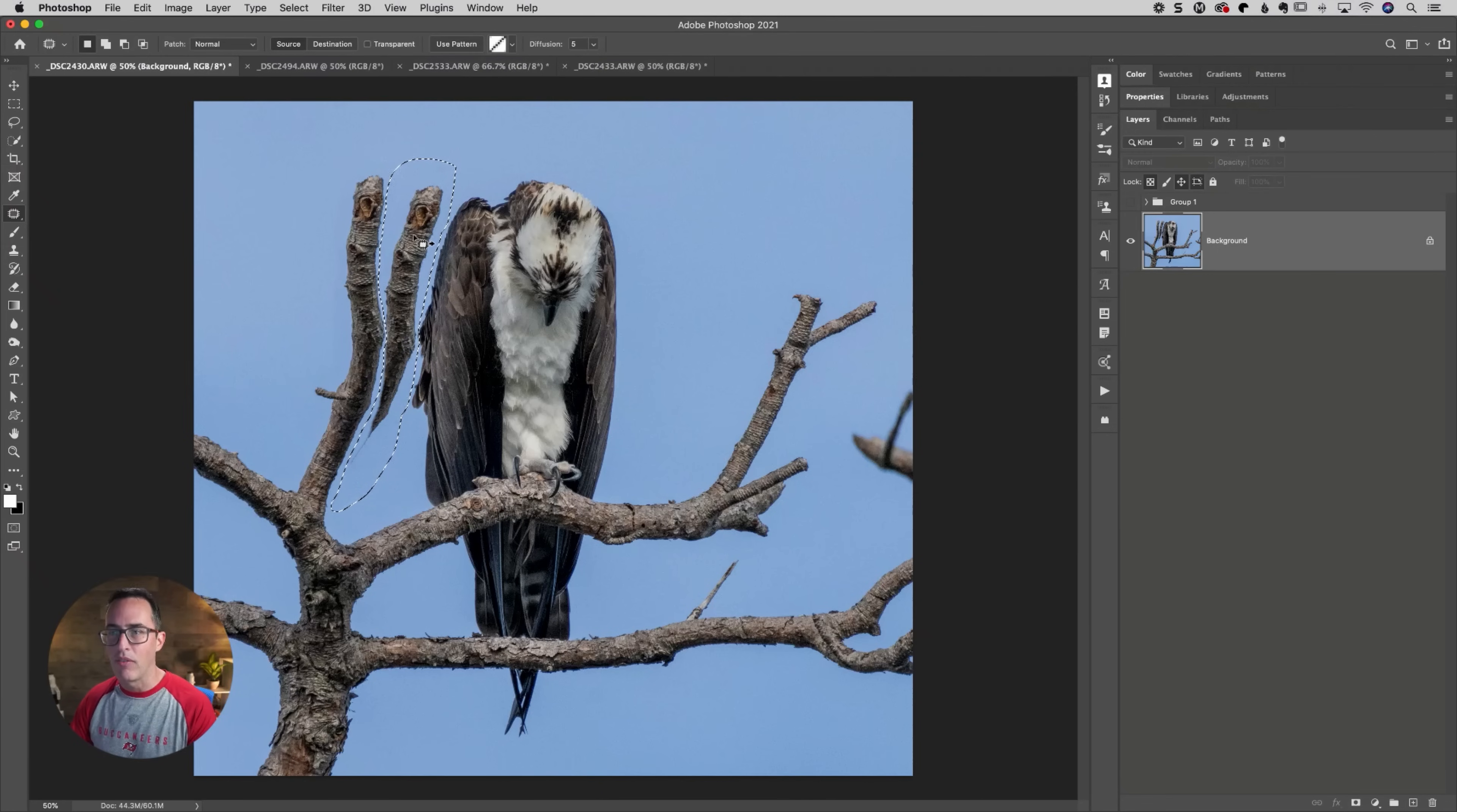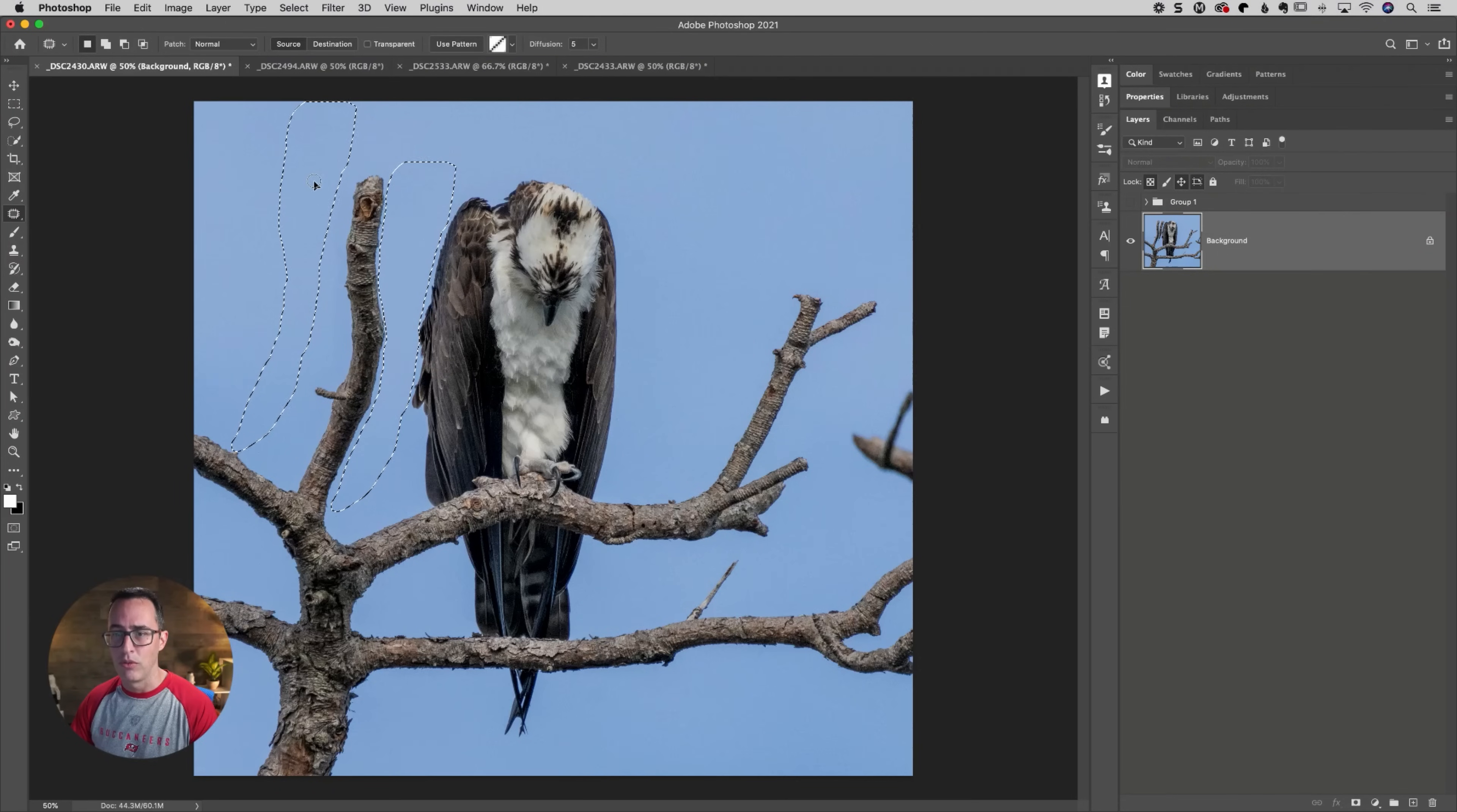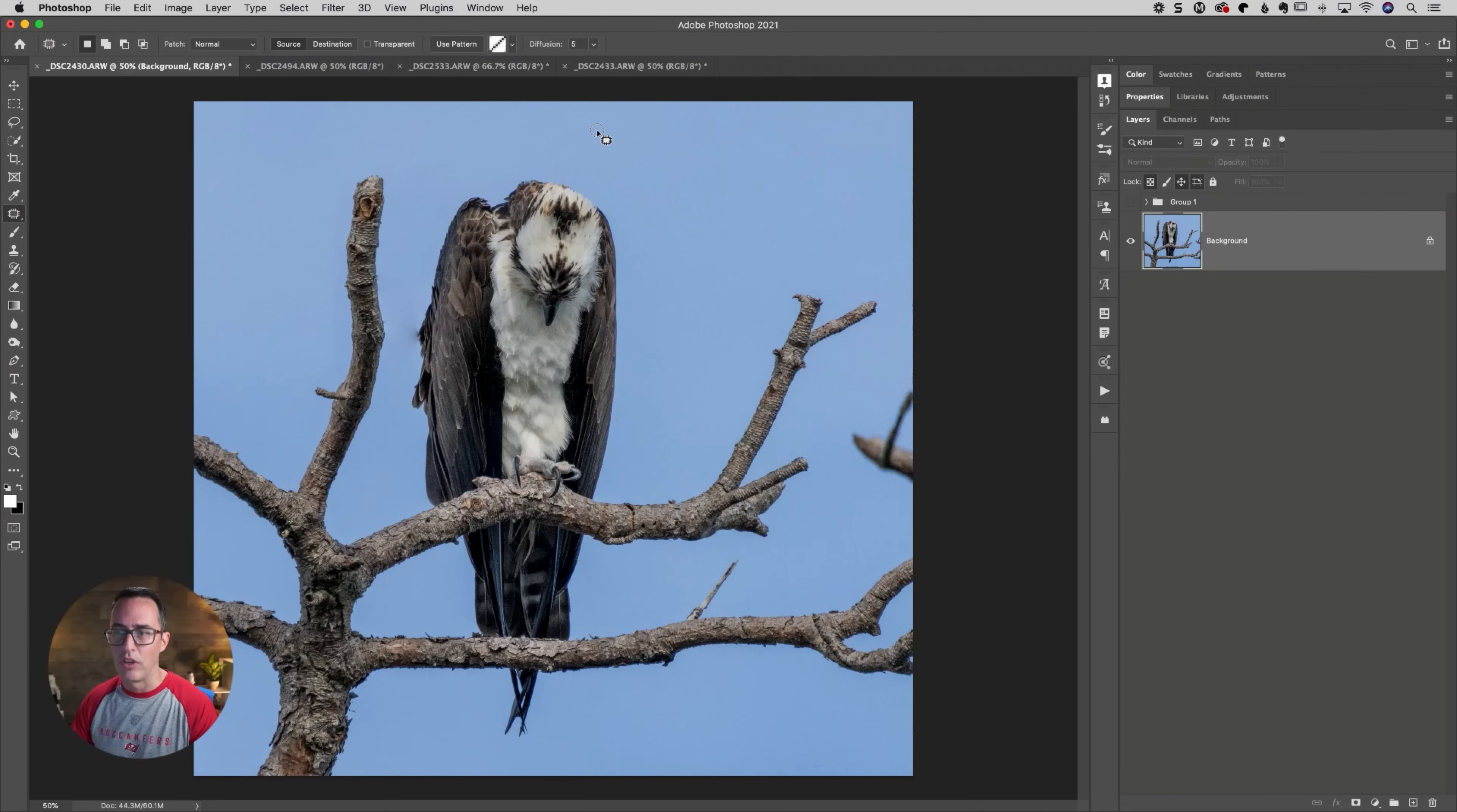And then all I'm going to do is drag that over to the left, just like we did before. And that should do a really good job of getting rid of it.